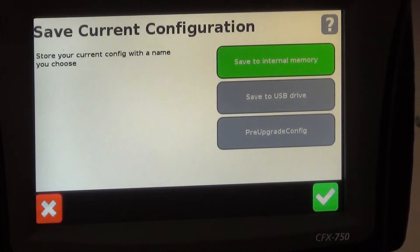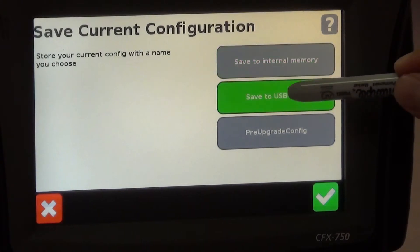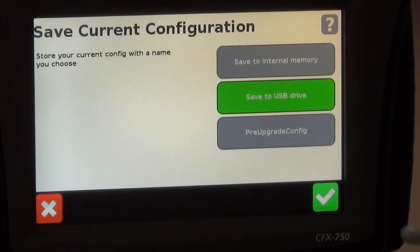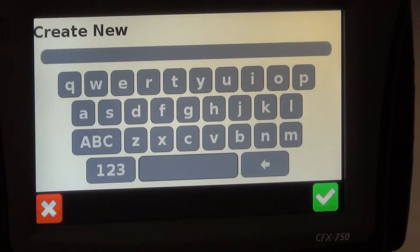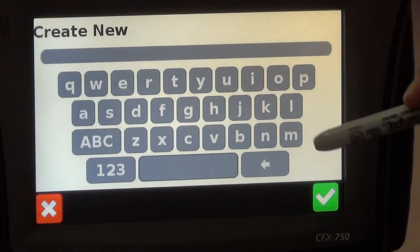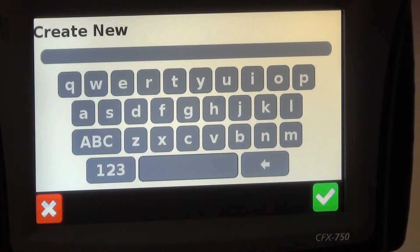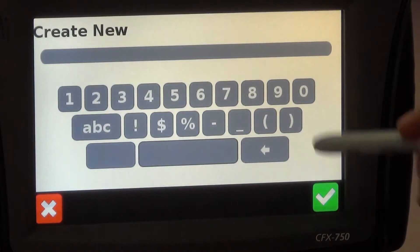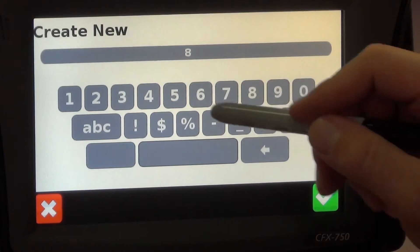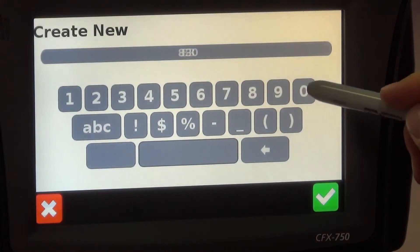In this case we're going to save it to the USB drive and hit check mark and here we just type in what we got. Let's say we're connected to an 8300 so I'll type in 8300.